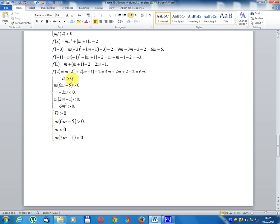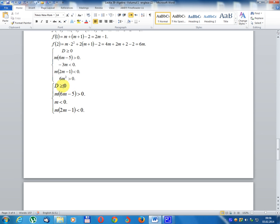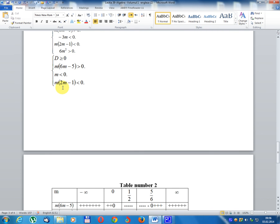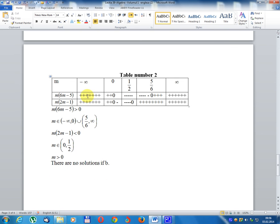Setting up conditions: discriminant m ≥ 0; m·(6m - 5) > 0; -3·m < 0; m·(2m - 1) < 0; 6m² > 0. Simplifying: m ≥ 0; m·(6m - 5) > 0; m < 0; m·(2m - 1) < 0. Building variation table: parameter m, variable m, m(6m-5), m(2m-1).